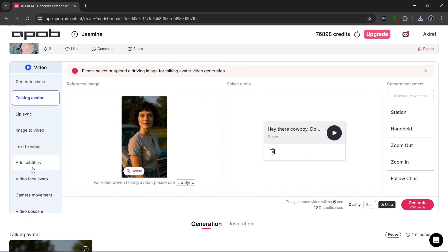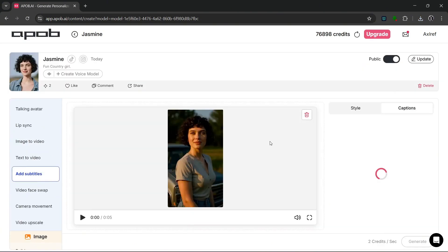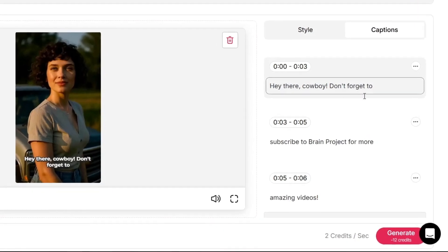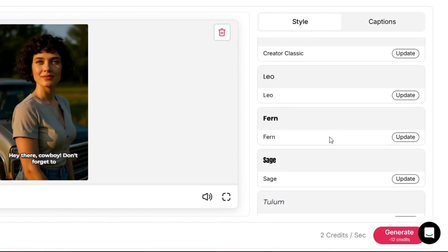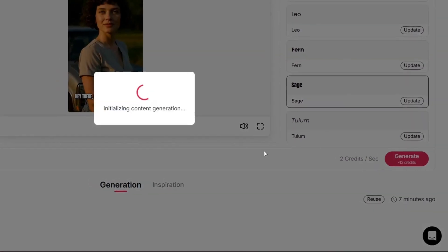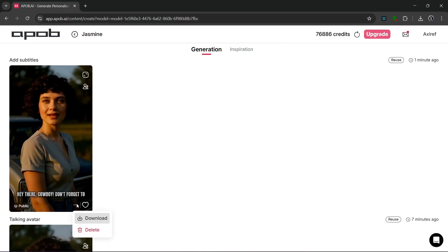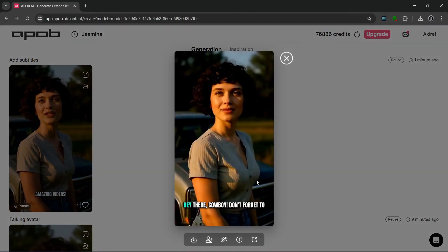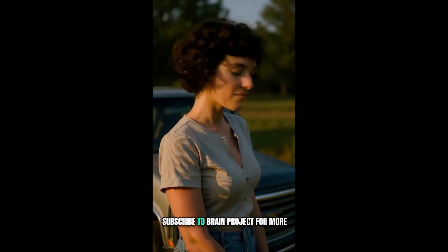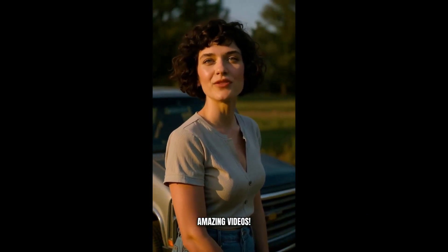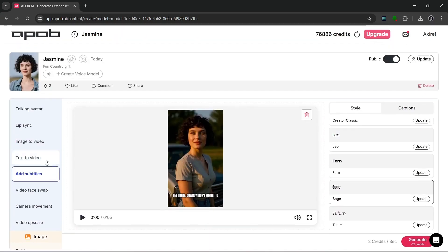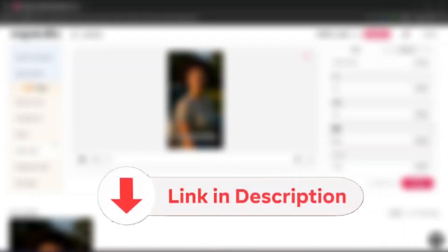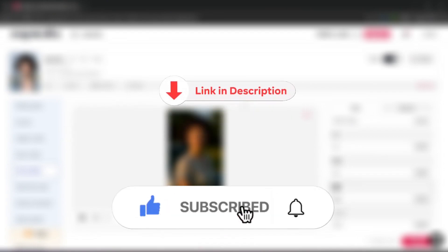And as you can see here, you can also add subtitles. All you need to do is you can simply select your content, like something like this. And as you can see here, these are the captions. Then you can also style it, they have a lot of different styles. You can select this one, and then you can click on generate for the subtitles to be added. Now as you can see, the captions are done. And if you take a look at it, it's added the captions on there. Hey there cowboy, don't forget to subscribe to Brain Project for more amazing videos. So I mean, you can use this tool for a whole lot, and it is specifically tailored to AI content creators. Check this tool out with the link in the description, and be sure to like and subscribe for more AI content like this.